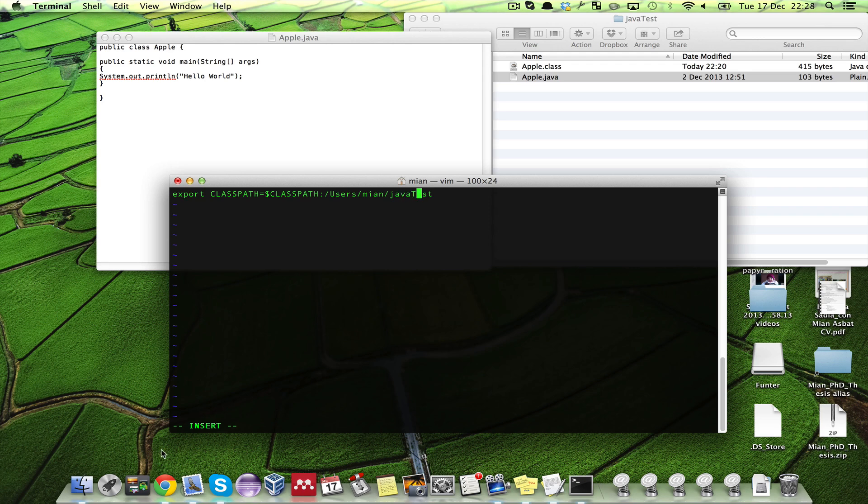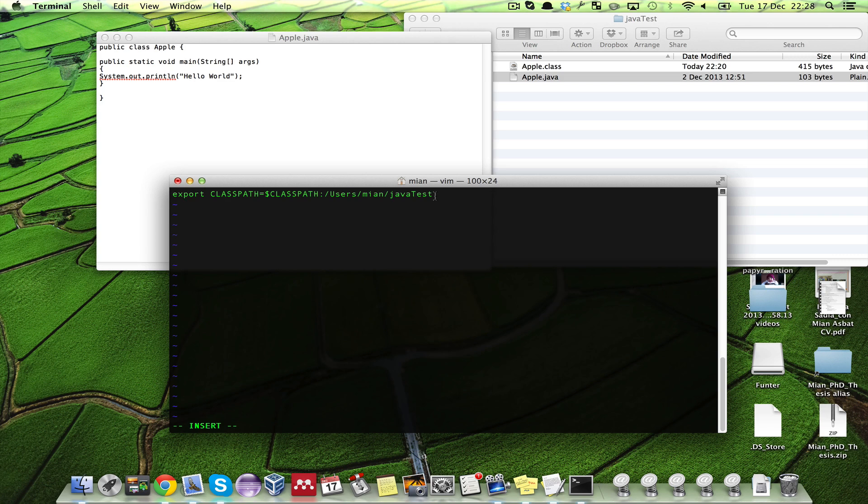Users slash mia slash java test to the existing text in the class path, and will assign it as a variable to the new class path variable. Once it is set you just need to save it.